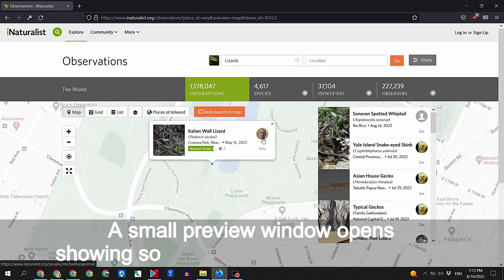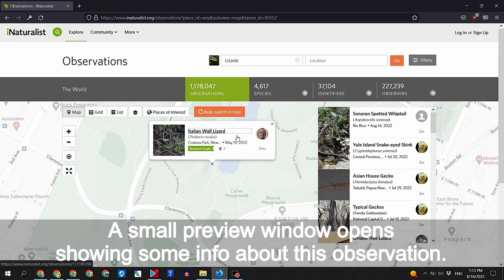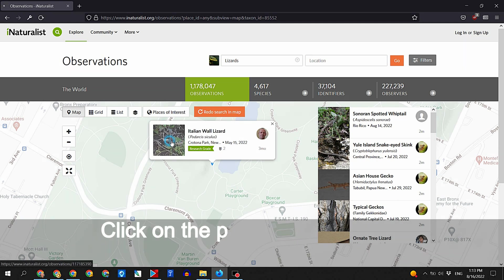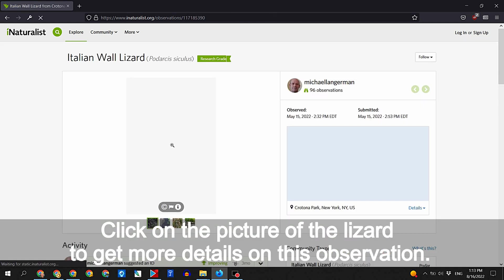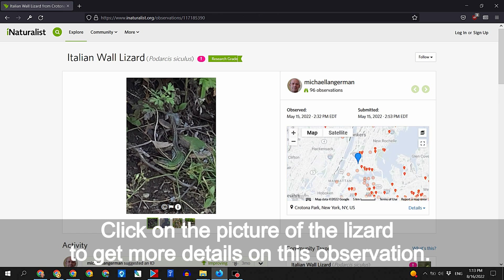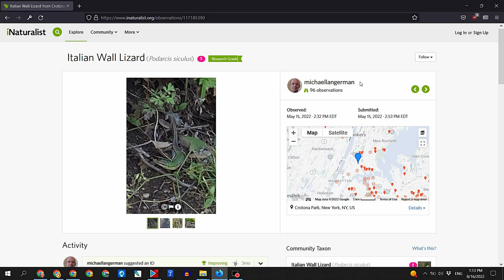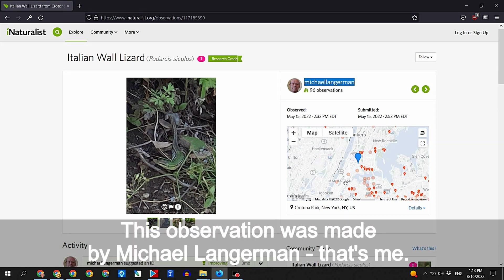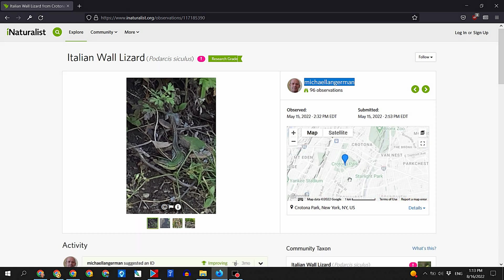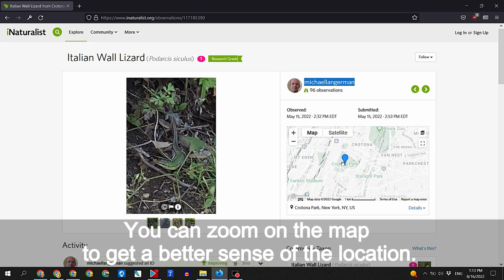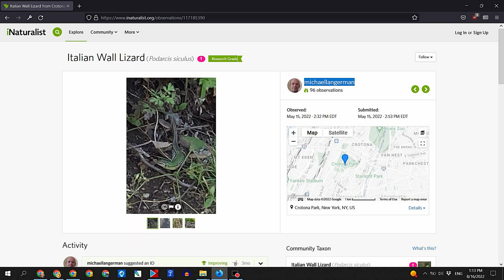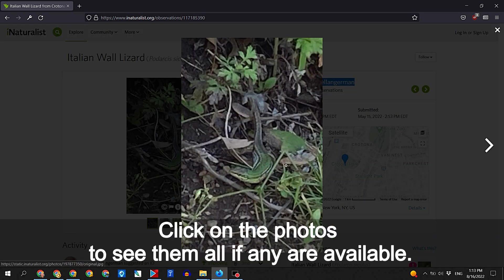Let's click on a blue pin at Crotona Park in the Bronx. A small preview window opens showing some info about this observation. Click on the picture of the lizard to get more details. This observation was made by Michael Langerman — that's me. You can zoom on the map to get a better sense of the location, and click on the photos to see them all, if any are available.